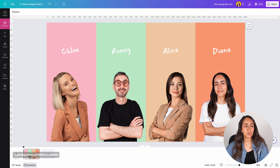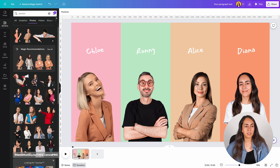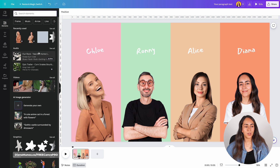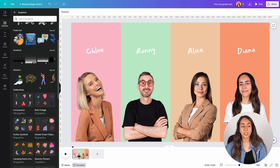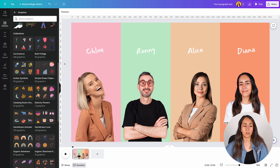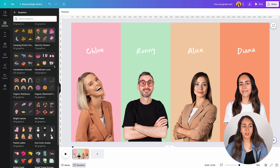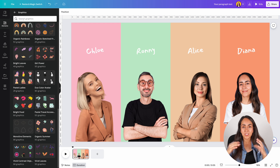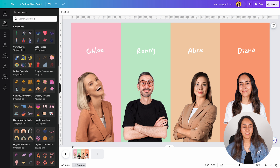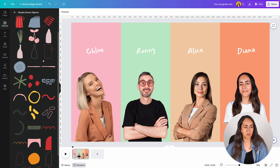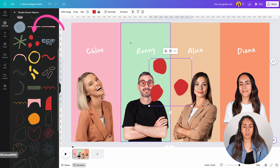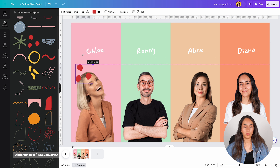To add decorative elements, open the elements tab and search for graphics. You can scroll down to see if there is any collection that works with your animation — there are a lot of different collections, or you can search using the search bar. I'm going to use this collection here, click on the image to open it, and then click on any element to bring it into the design.